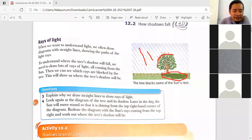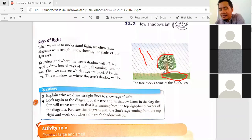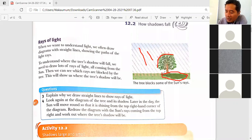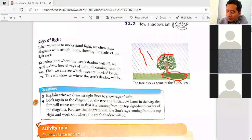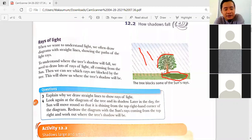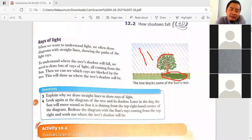Kalila, continue with question number three please. Explain why we draw straight lines to show rays of light. The answer: light travels in a straight line.